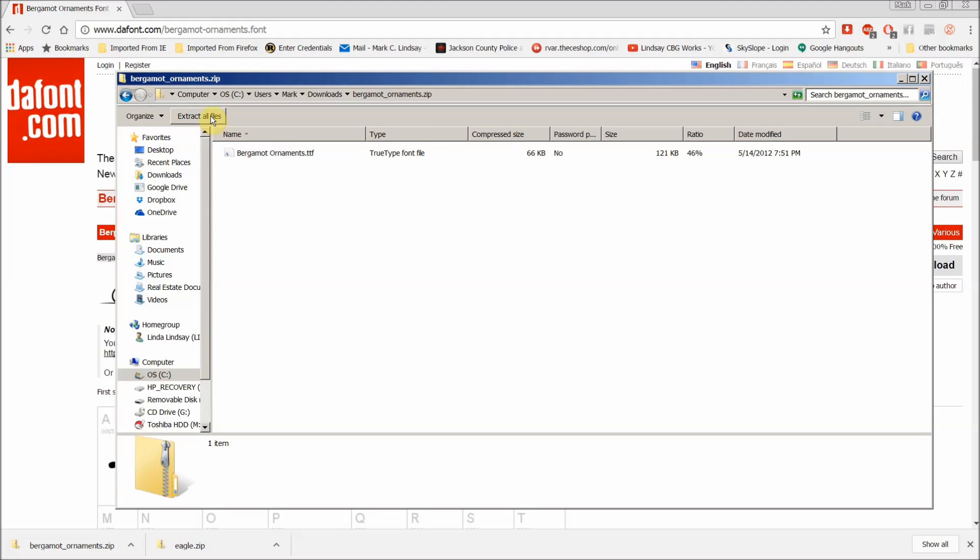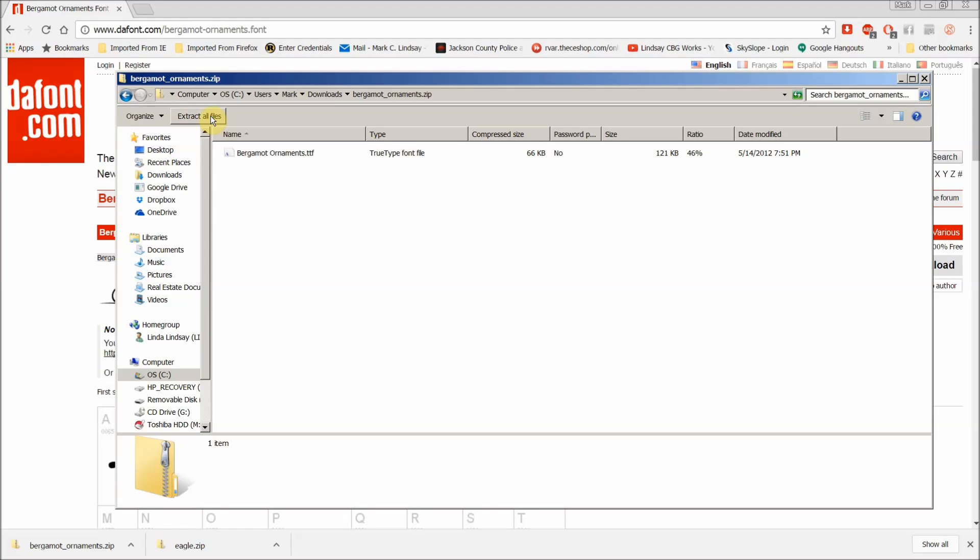So I'll double click that to open it and I see Extract All Files. This works this way in Windows 10 as well. It's just slightly different. That's all.